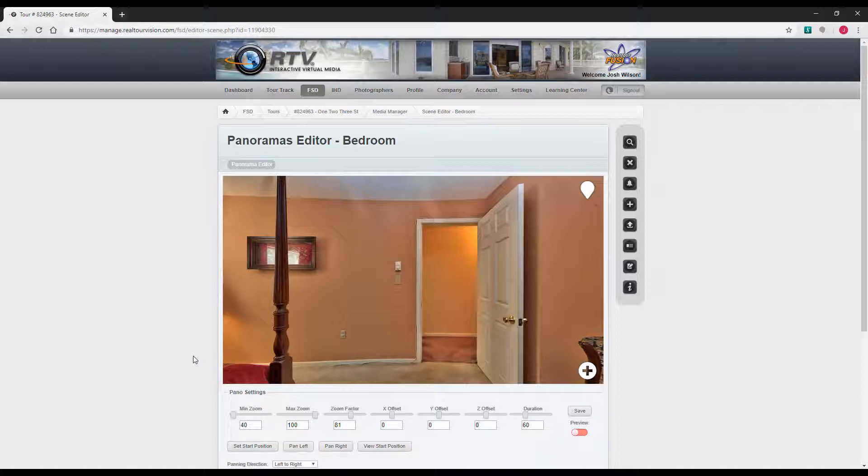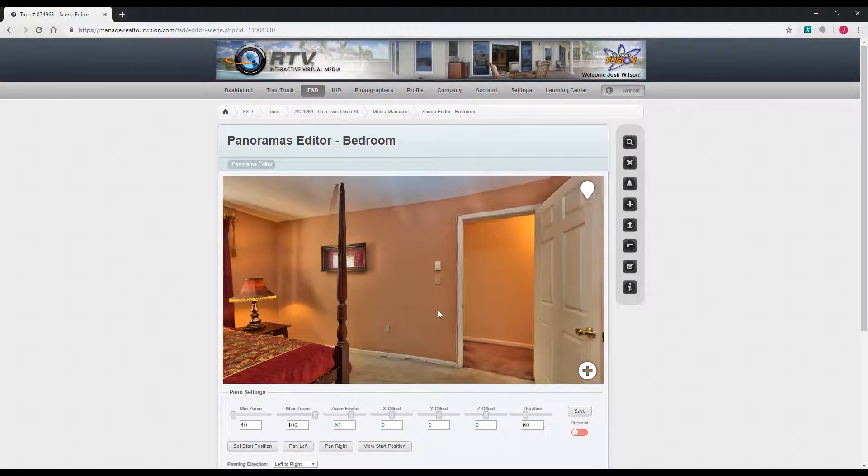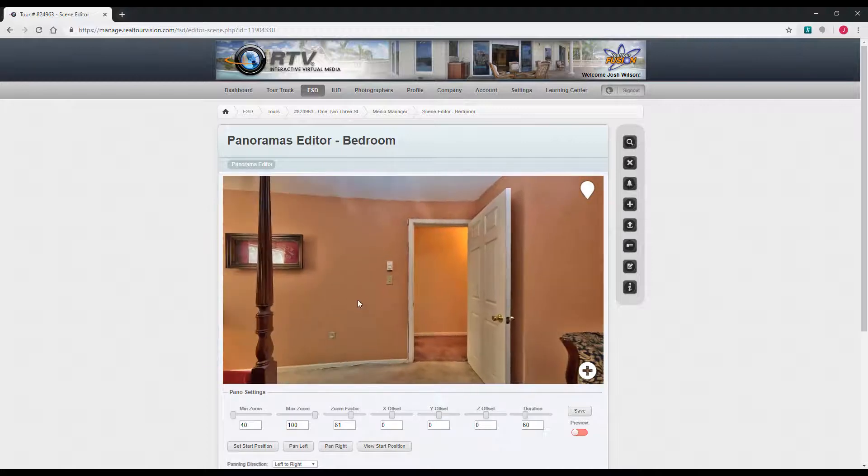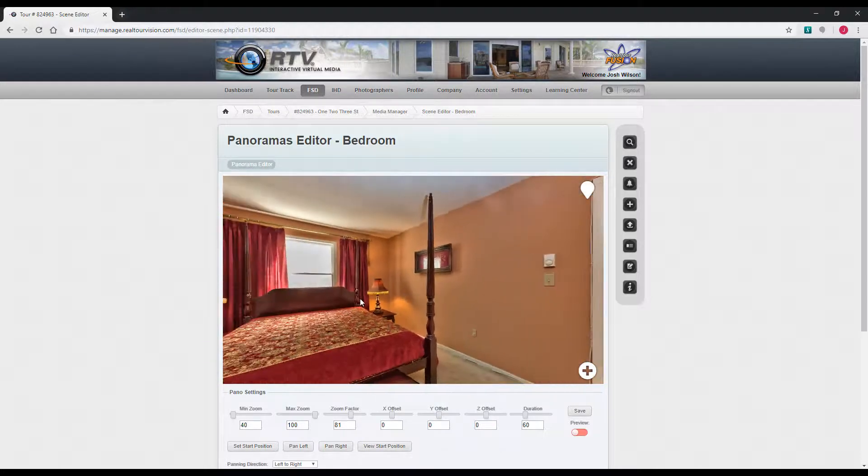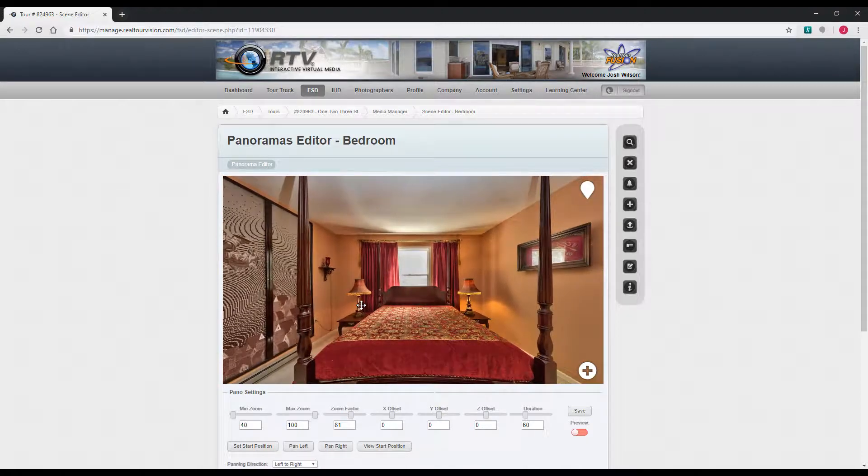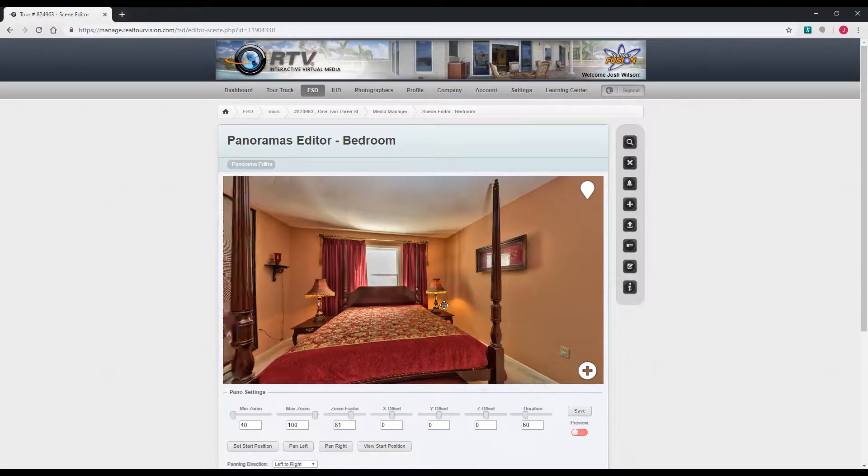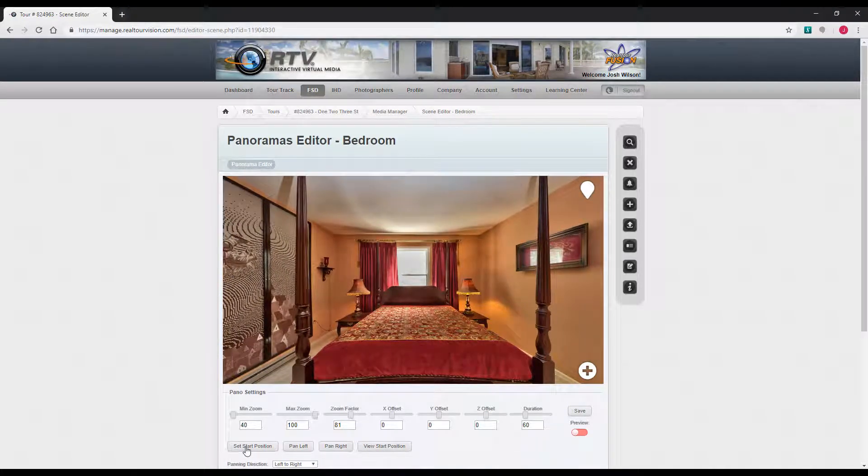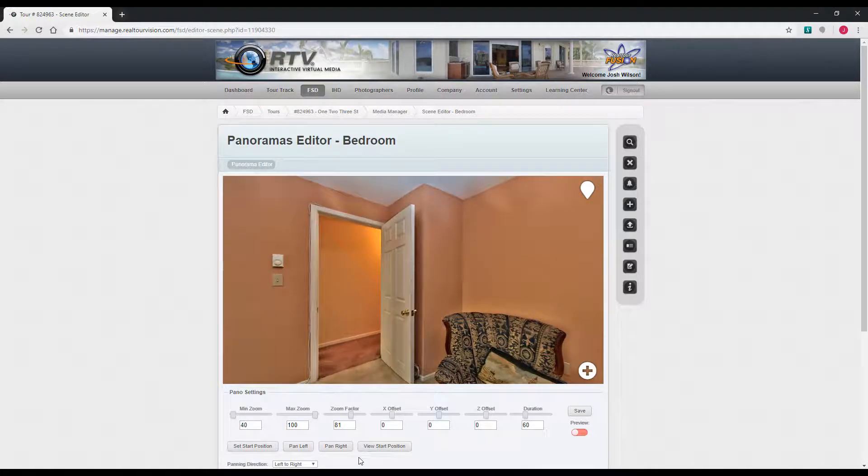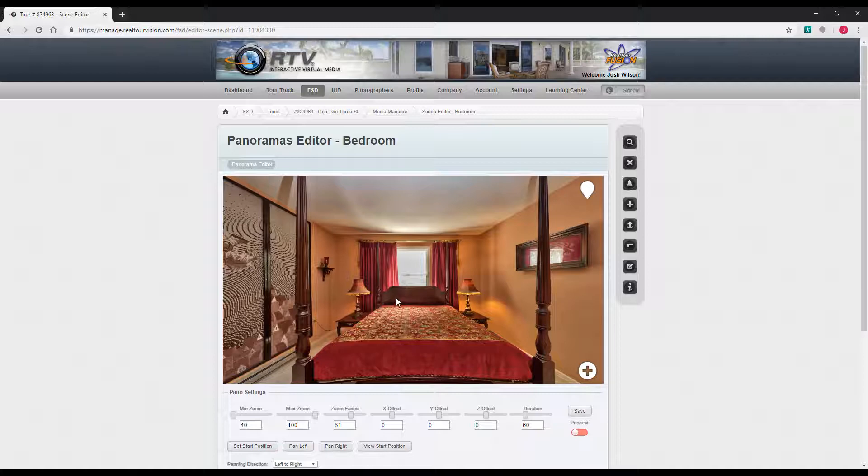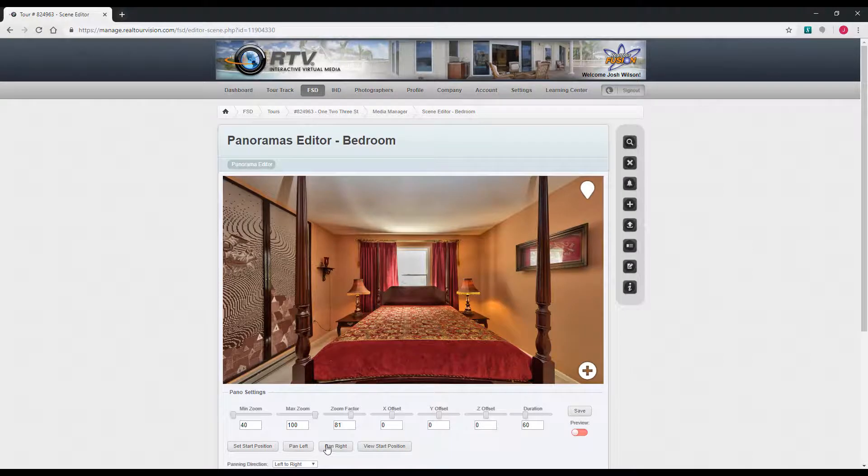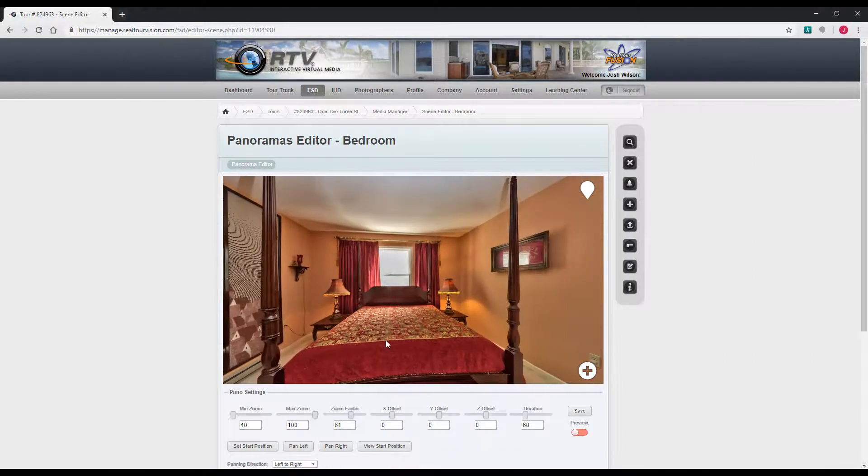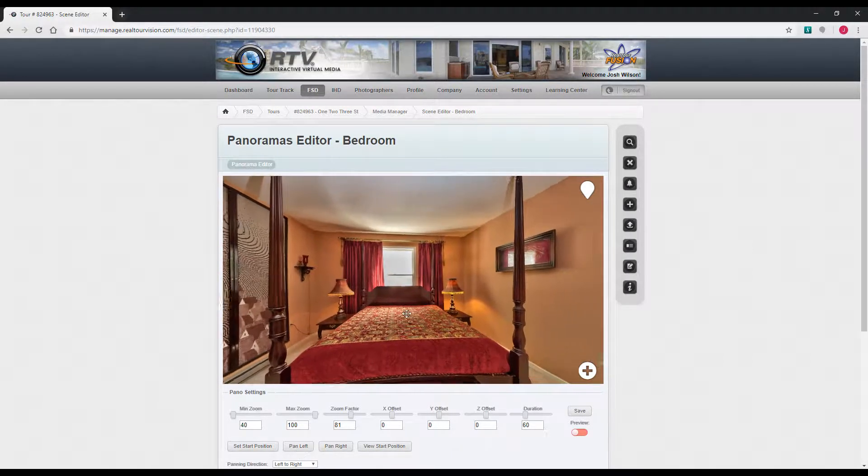Another feature is the setting start position of the pano. This is for cylindrical and spherical panos only. This will let you set where the pano starts off when it's played in the tour. You can just click and drag the pano around to where you want it to start, and then click this set start position. Then you can view start position. You can also use these pan left and pan right buttons instead of dragging around.